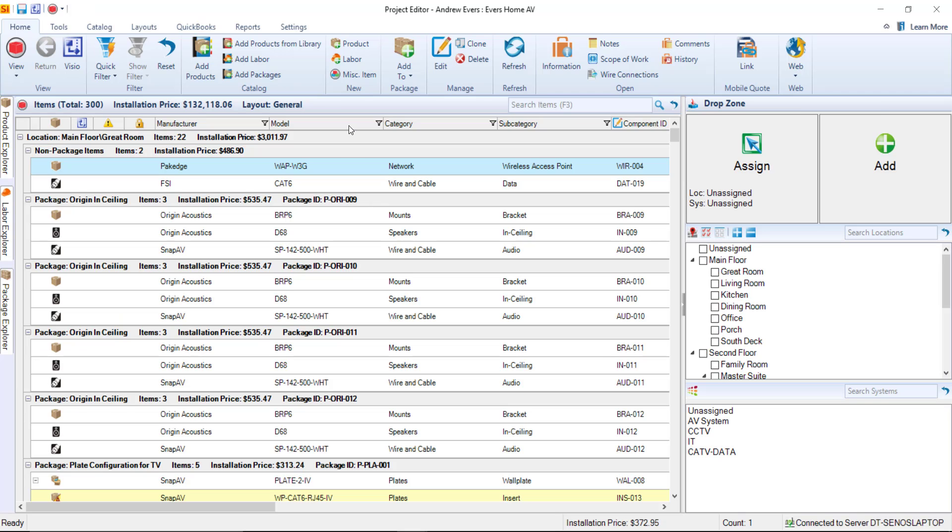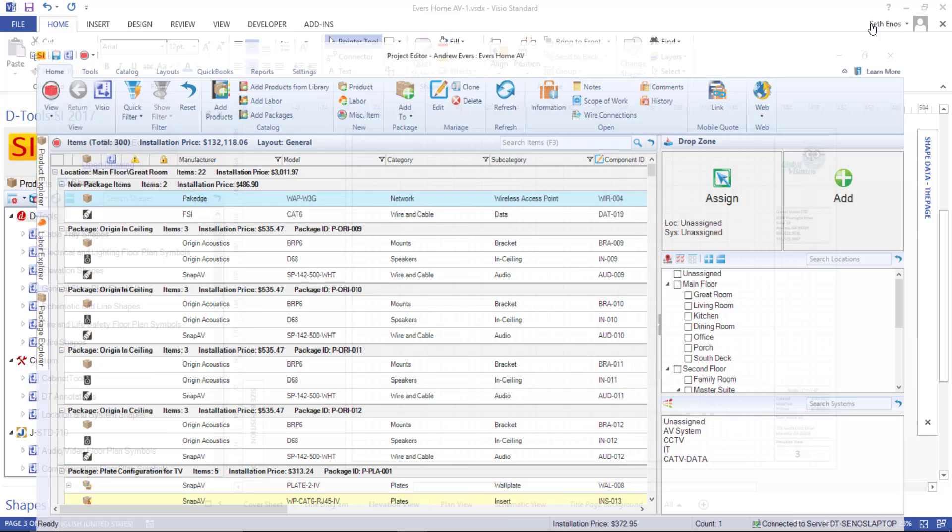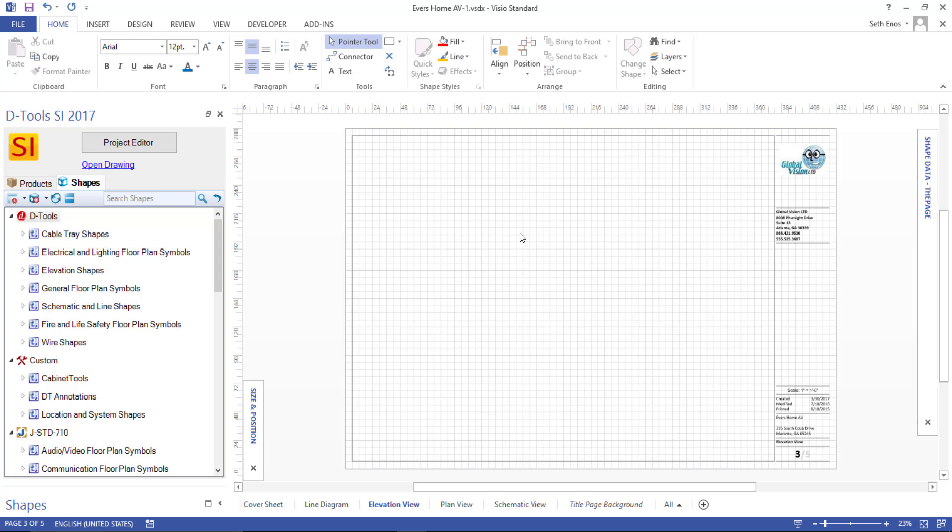They are associated, and of course, now if you already have products here in your bill of materials, you can start dragging and dropping over to your Visio pages to create your Visio drawings. We'll cover that functionality in other videos.